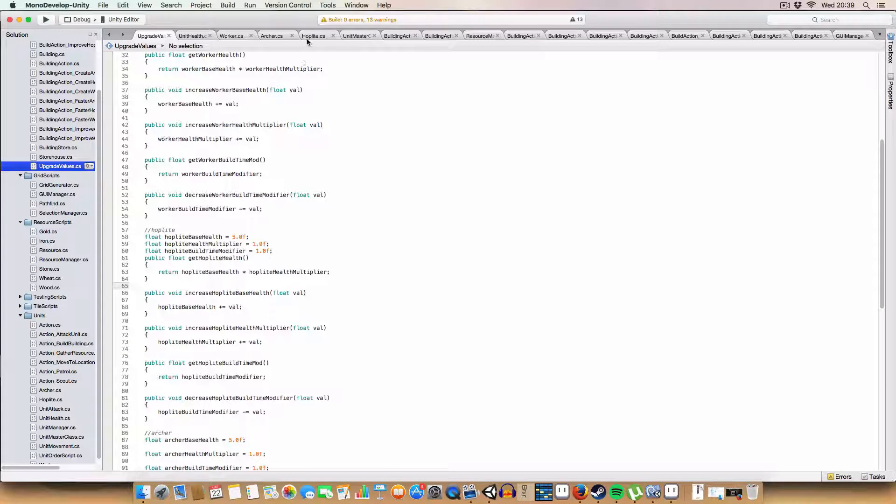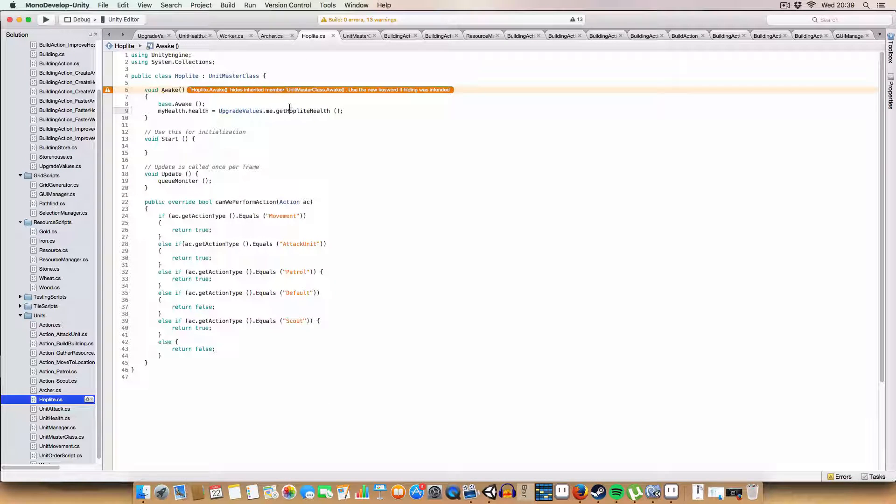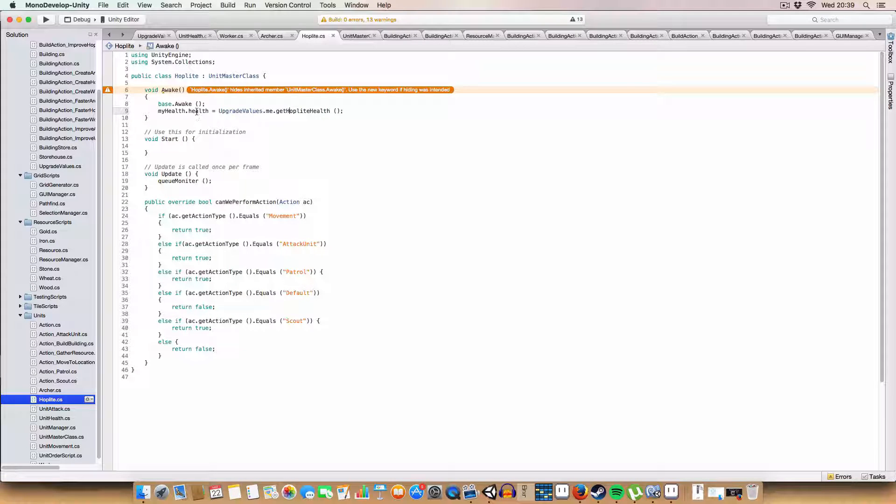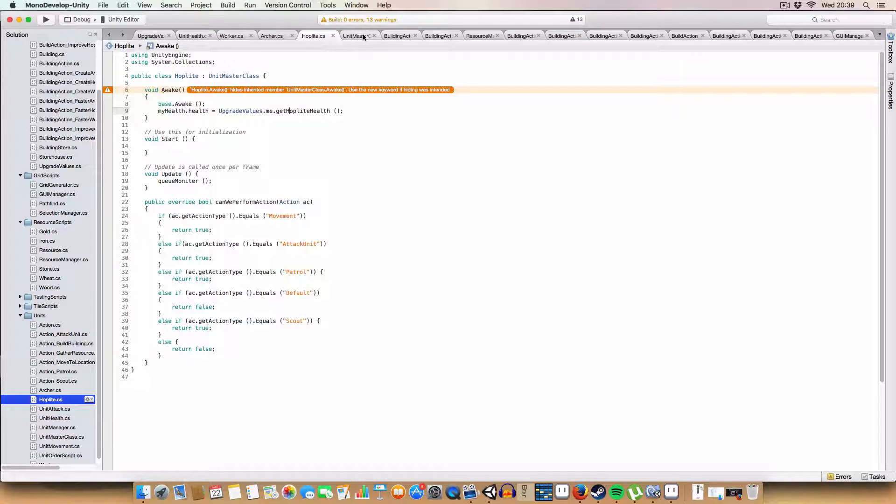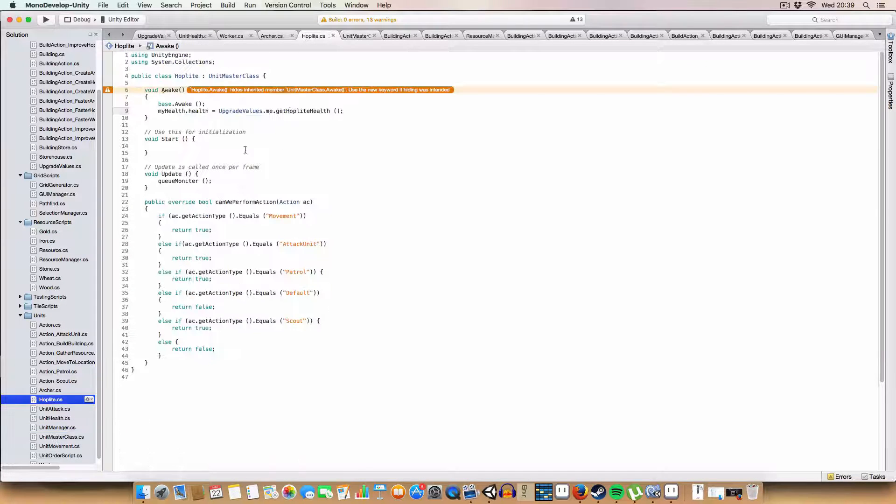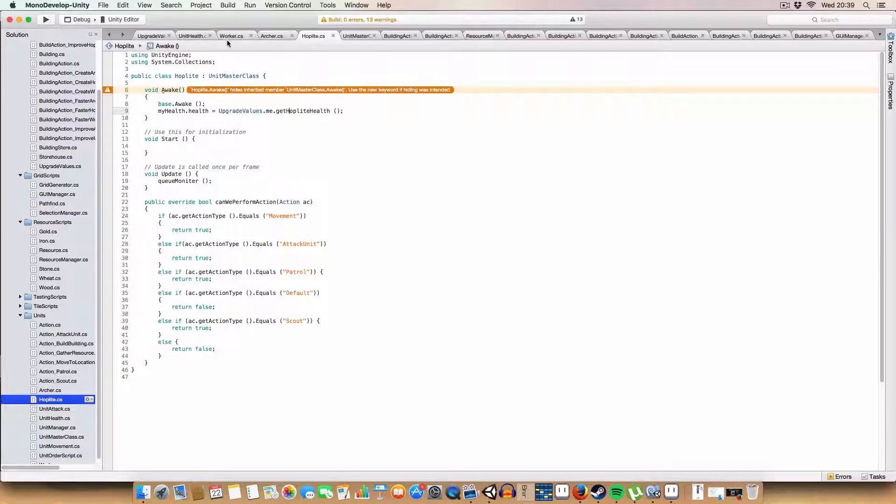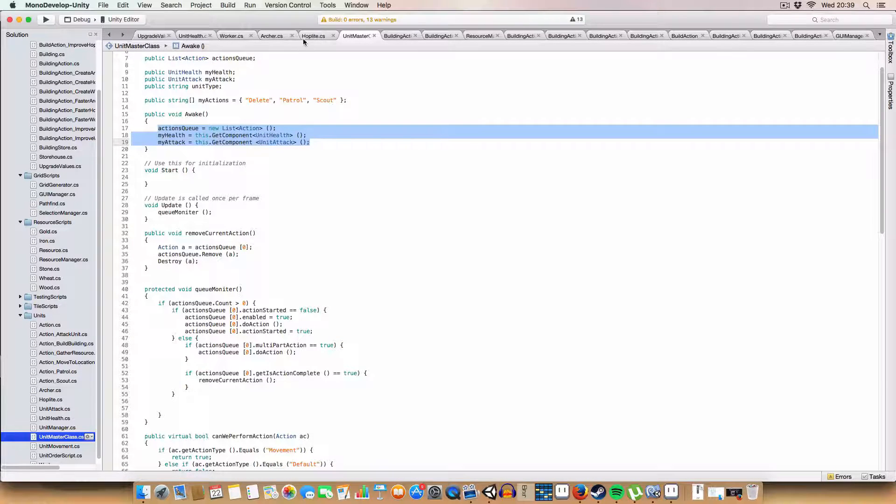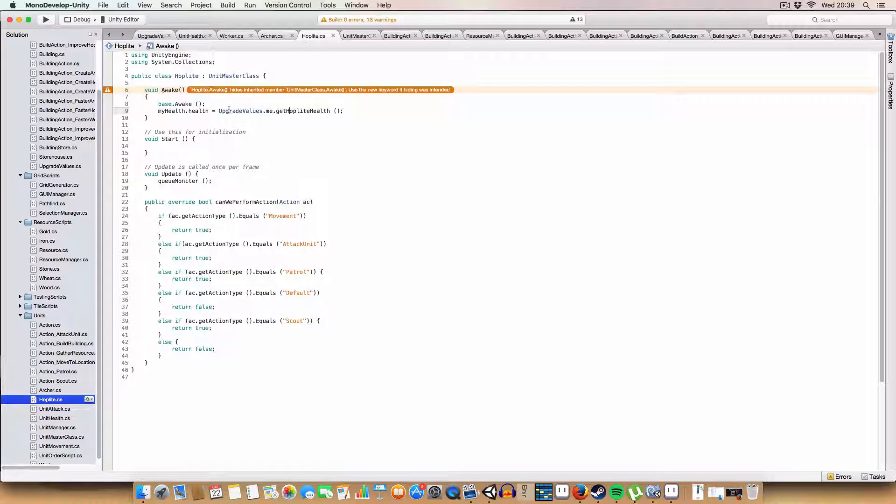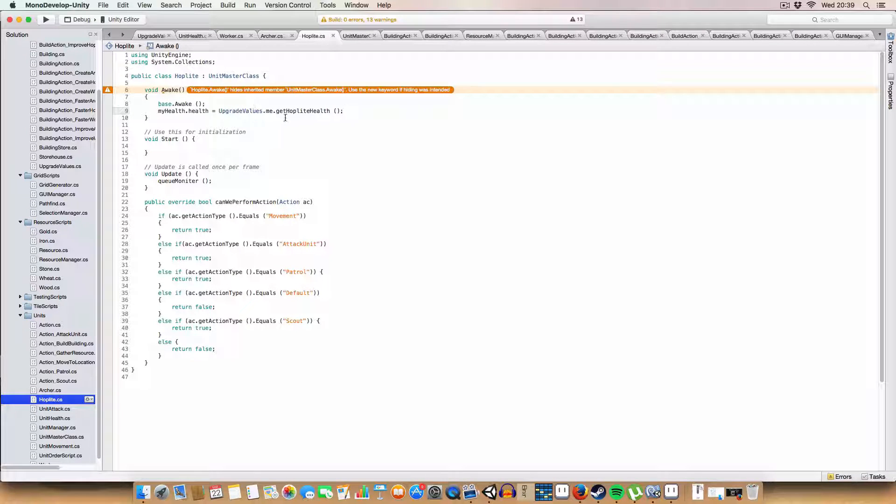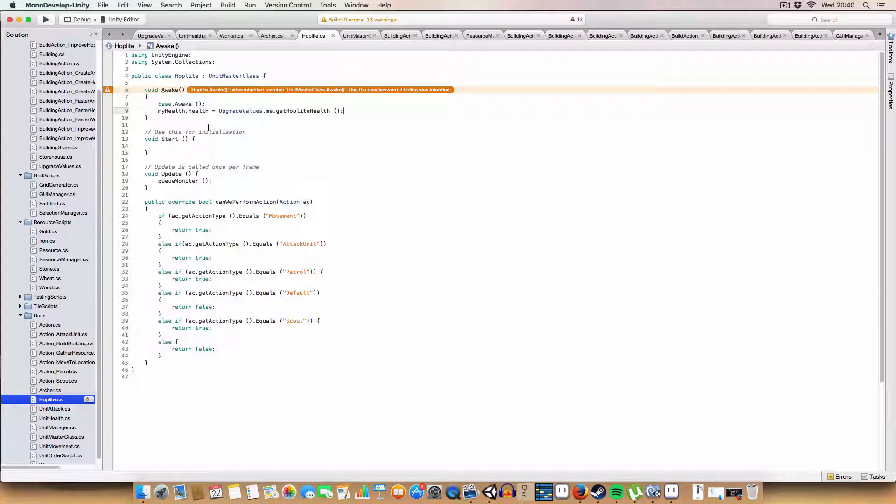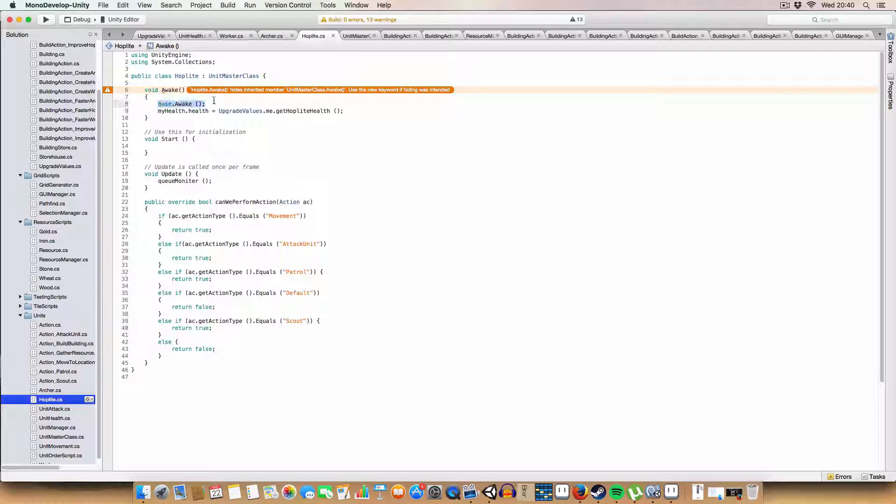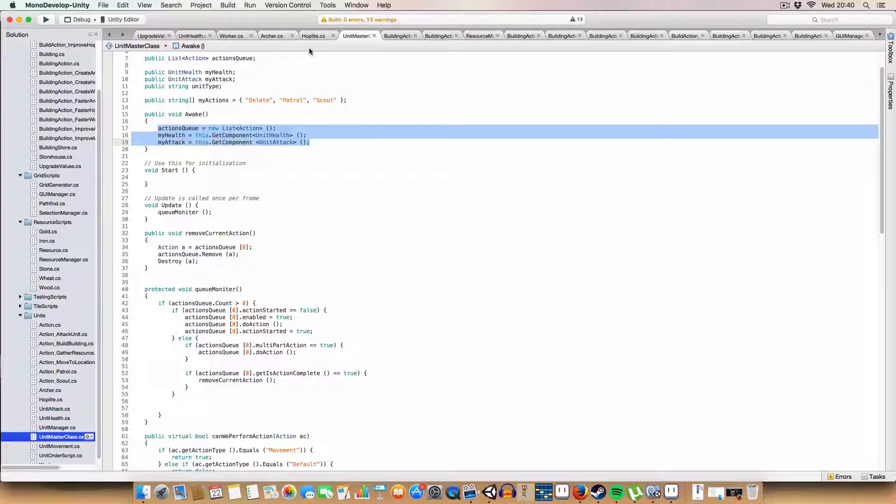So, on hoplite. Basically, one thing I did change was under unit masterclass, where I've made awake public. This means we can call it from the child classes, hoplite, archer, and worker. Just so we don't have to repeat this section of code, because we're going to need it. But we also want to have a separate one here, because we're going to have different health values for hoplite, worker, and archer.